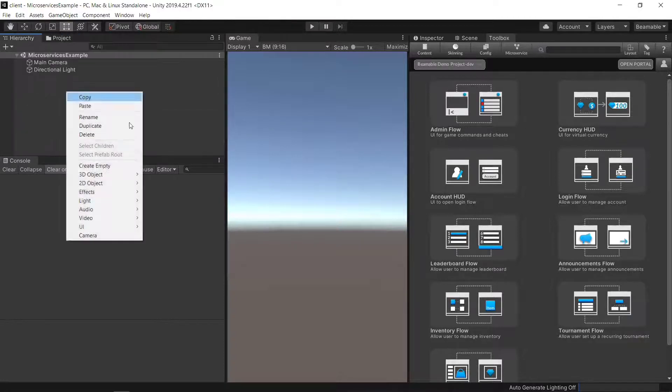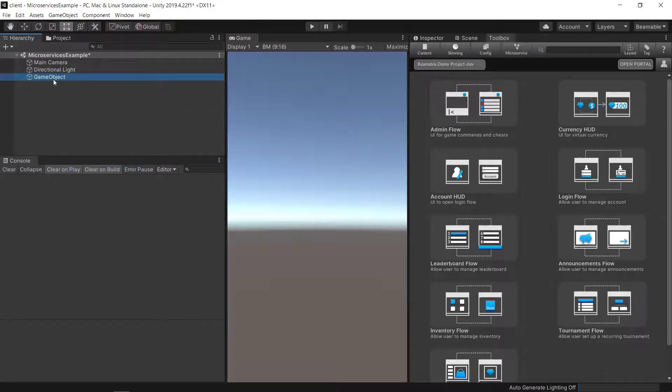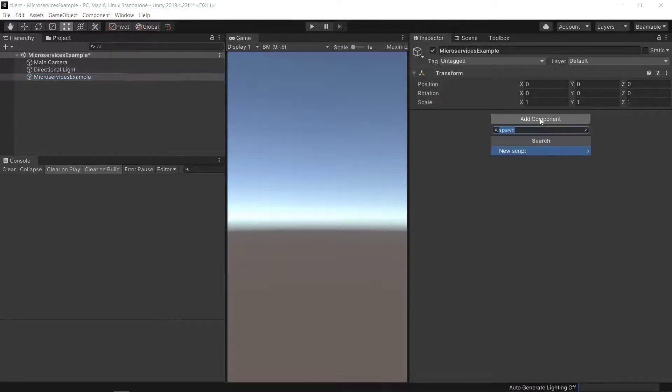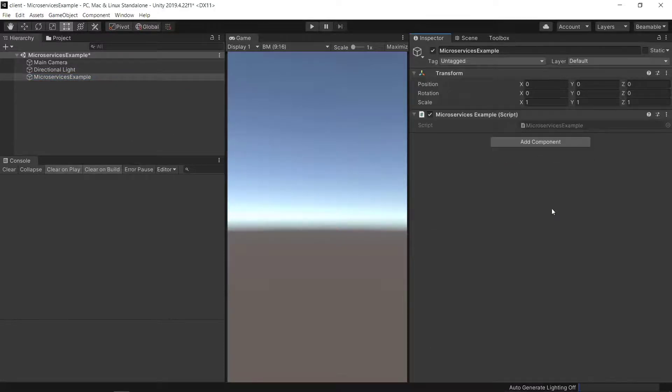We'll get started with our scene here, just adding an empty game object. Then we'll add in our example script. So now the scene is wired up.